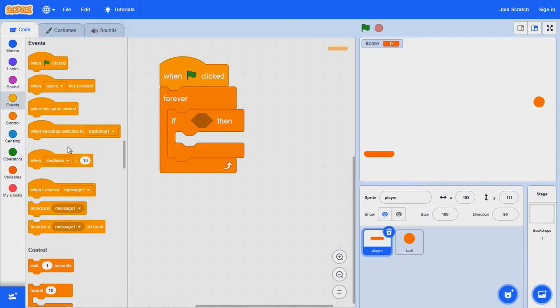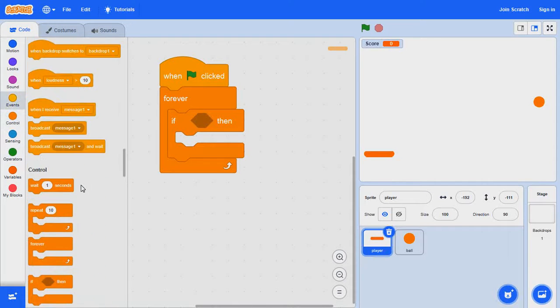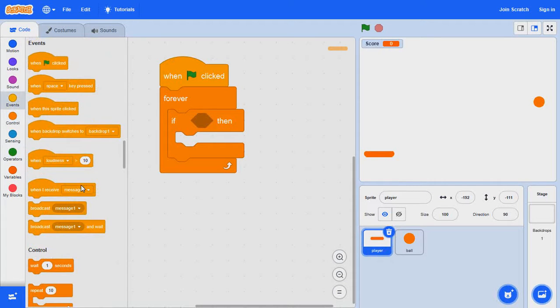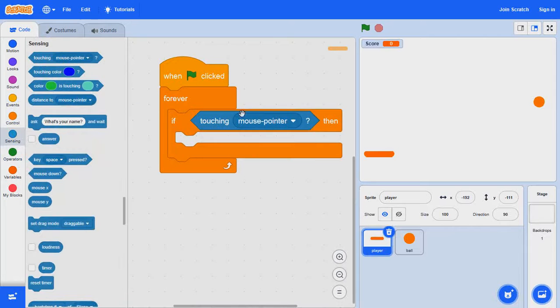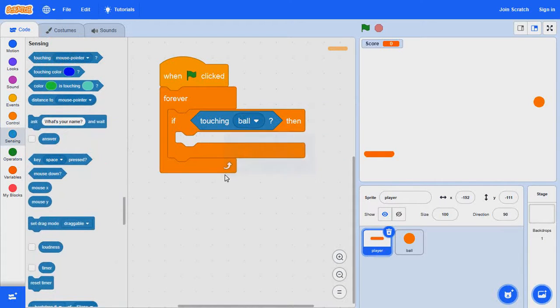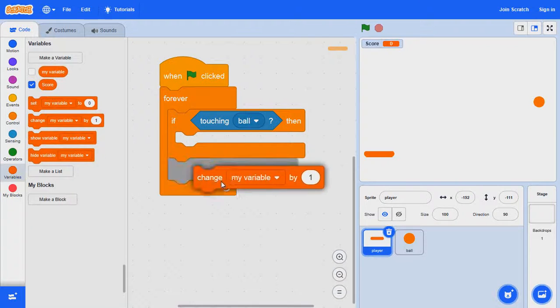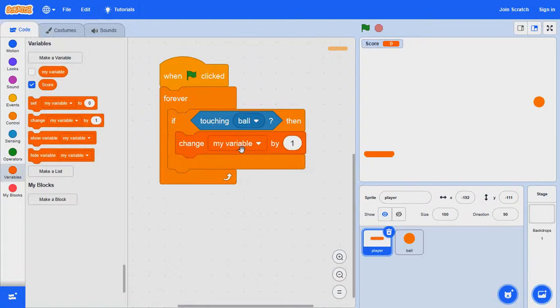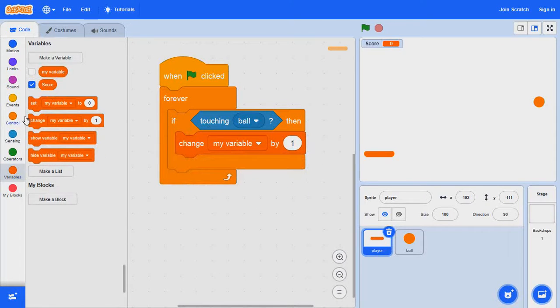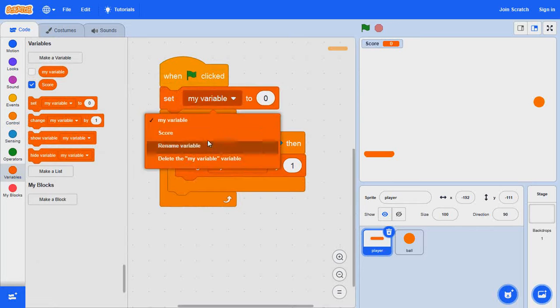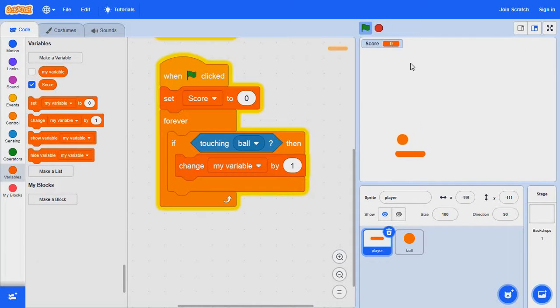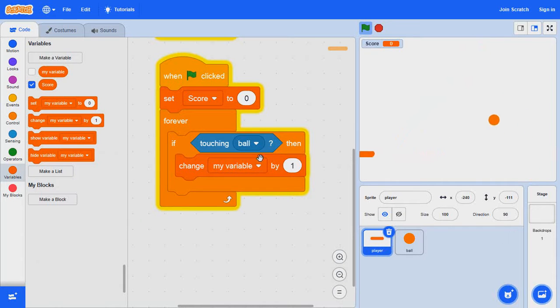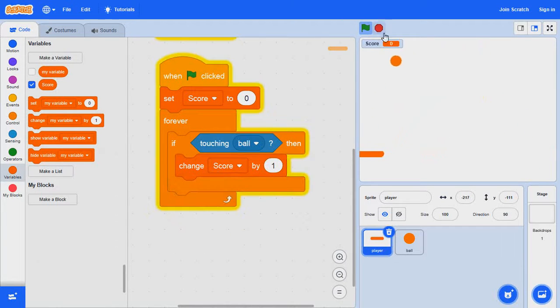If touching ball then we want to change score by one. And then we want to set our score to zero. I need score.